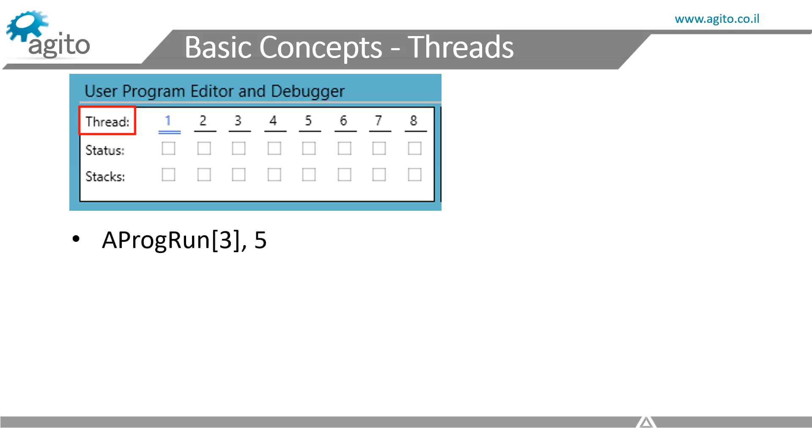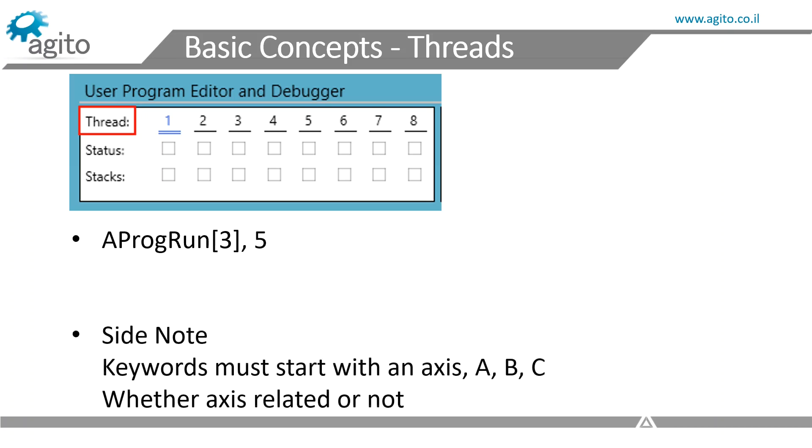aprog run 3, 5. As a side note, because of the way our command interpreter works, when addressing keywords, an axis A, B, C must be stated at the beginning. This is true whether the keyword is access related or not.